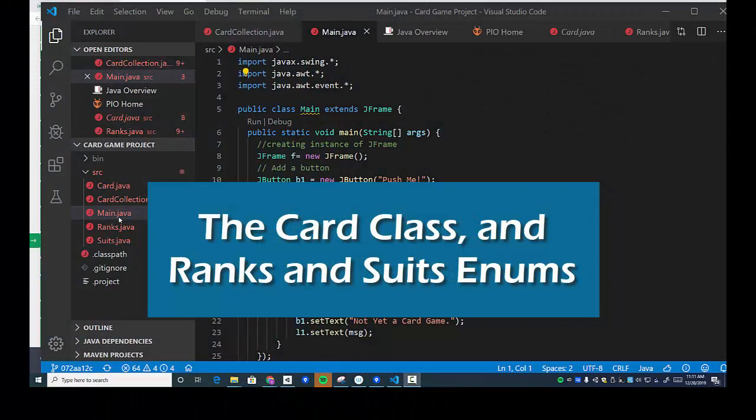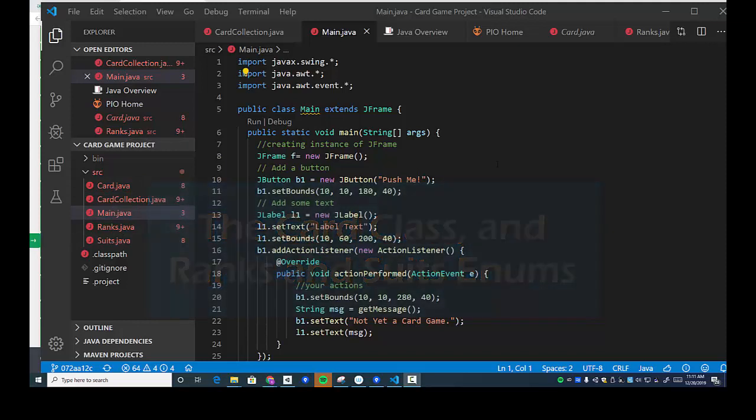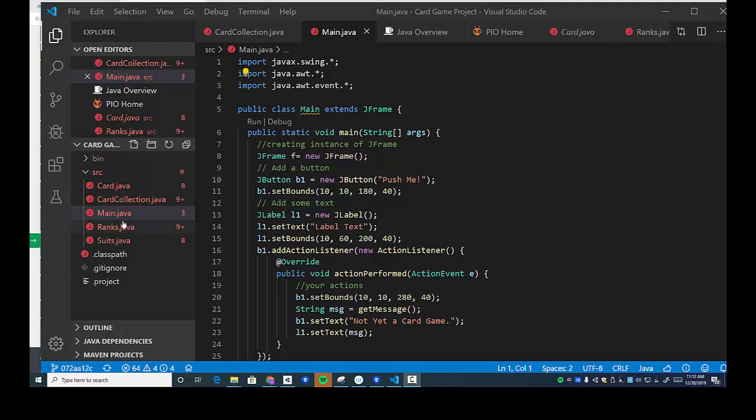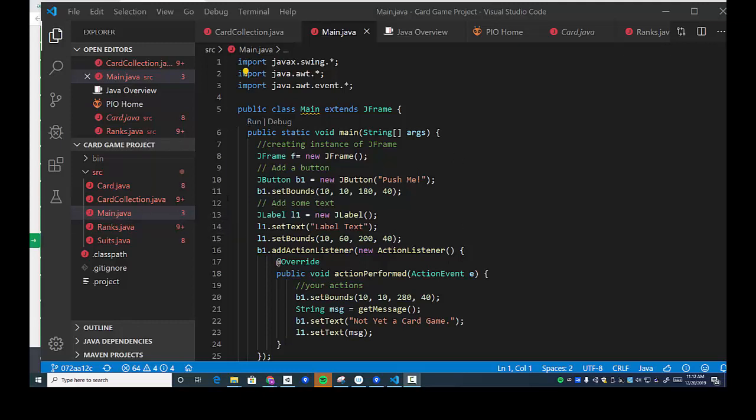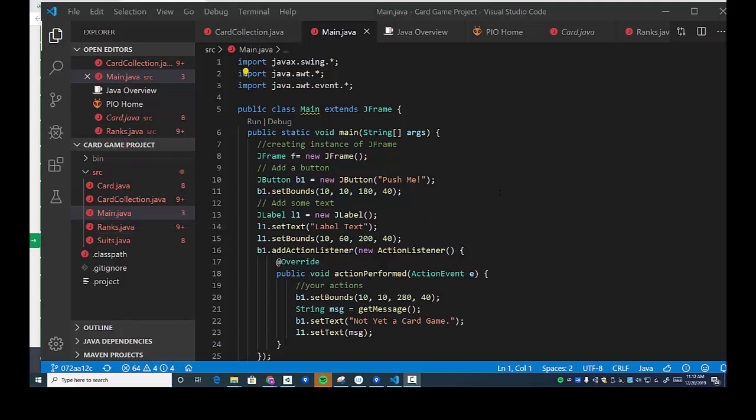Hi, welcome students. We're working on a card game and I've made a bunch of to-do items for students to work on. I've given them plenty of time to do it and now I'm going to post the solution. Main.java is our main project that's going to let us test out this card game we're going to create.